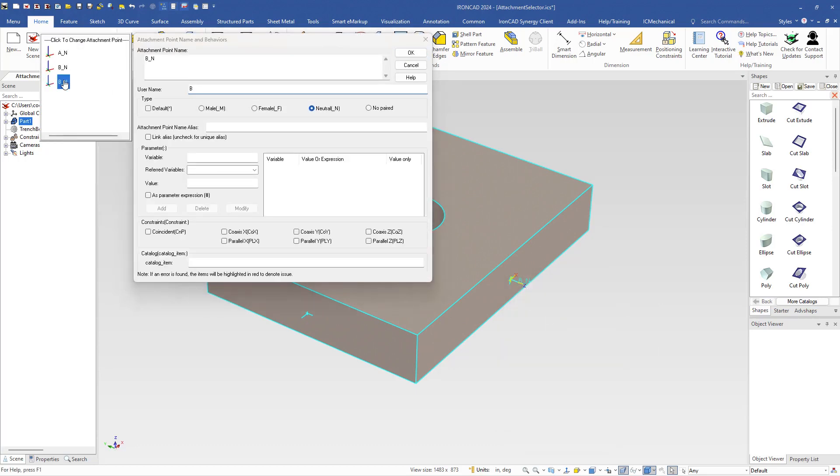So again, you can still select on which element that you're working with to make sure that you're working on the correct attachment point.